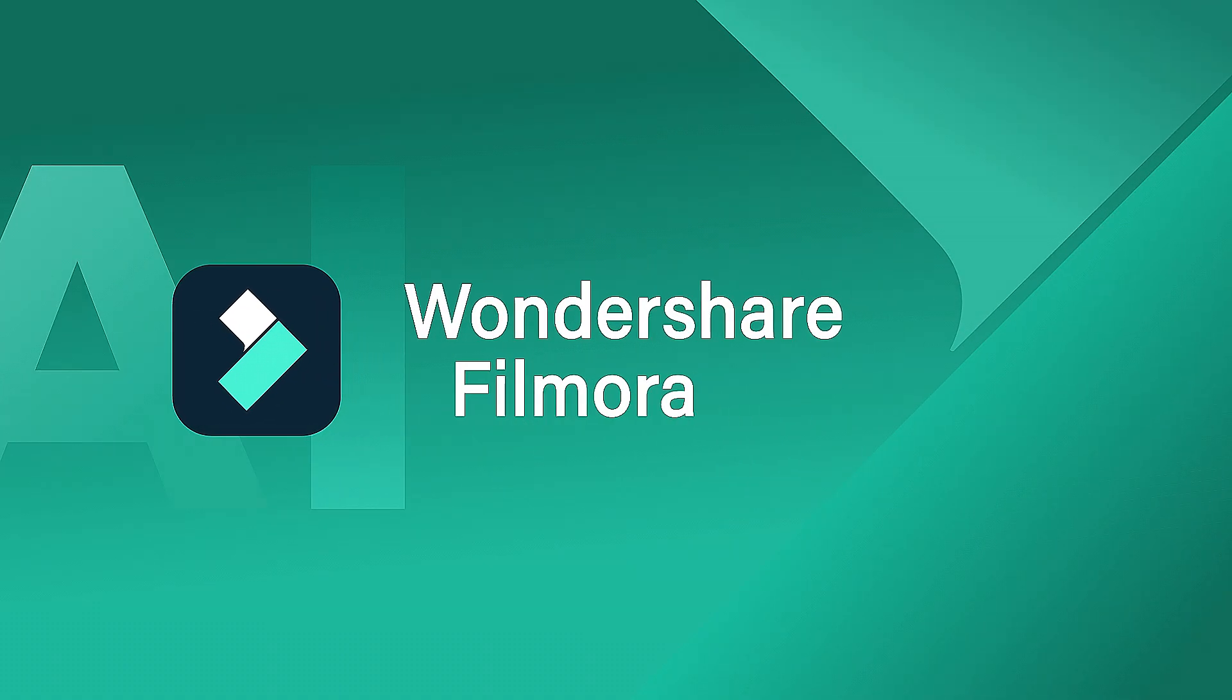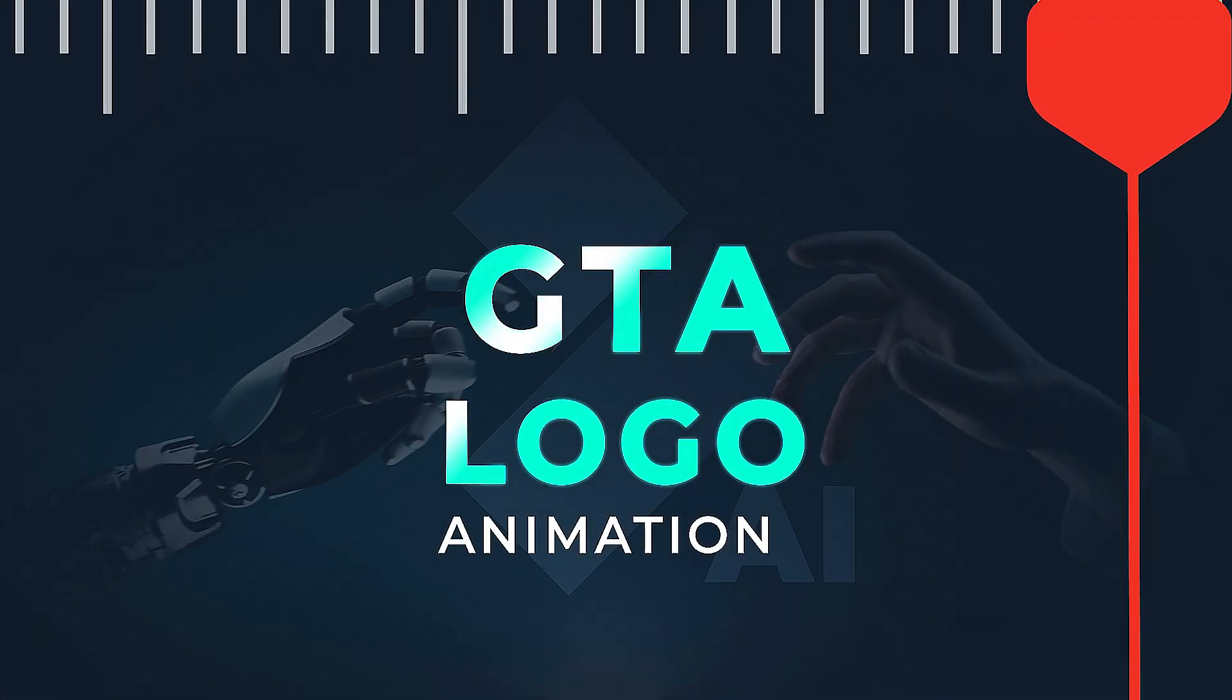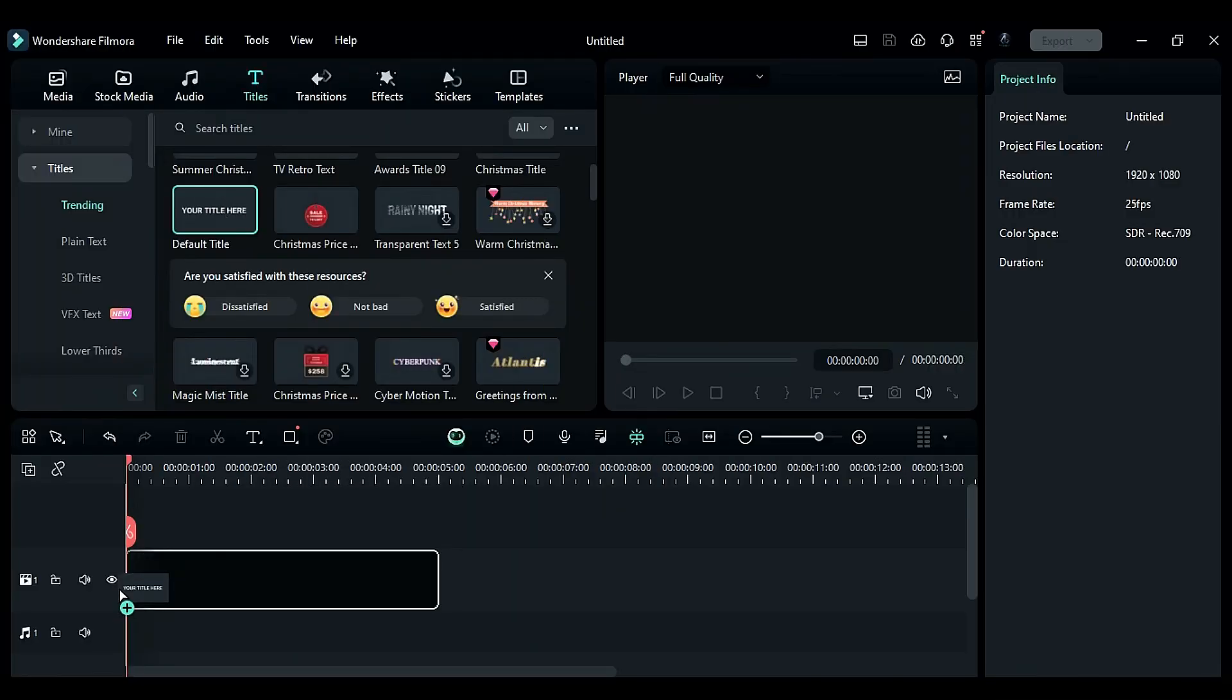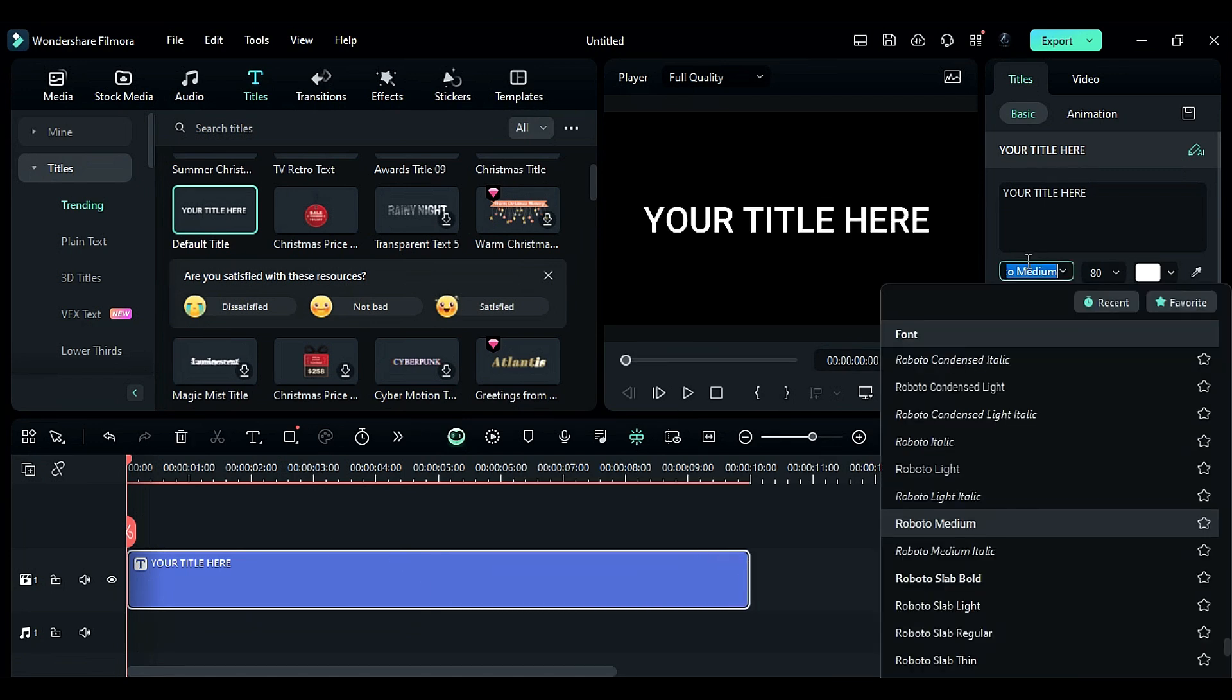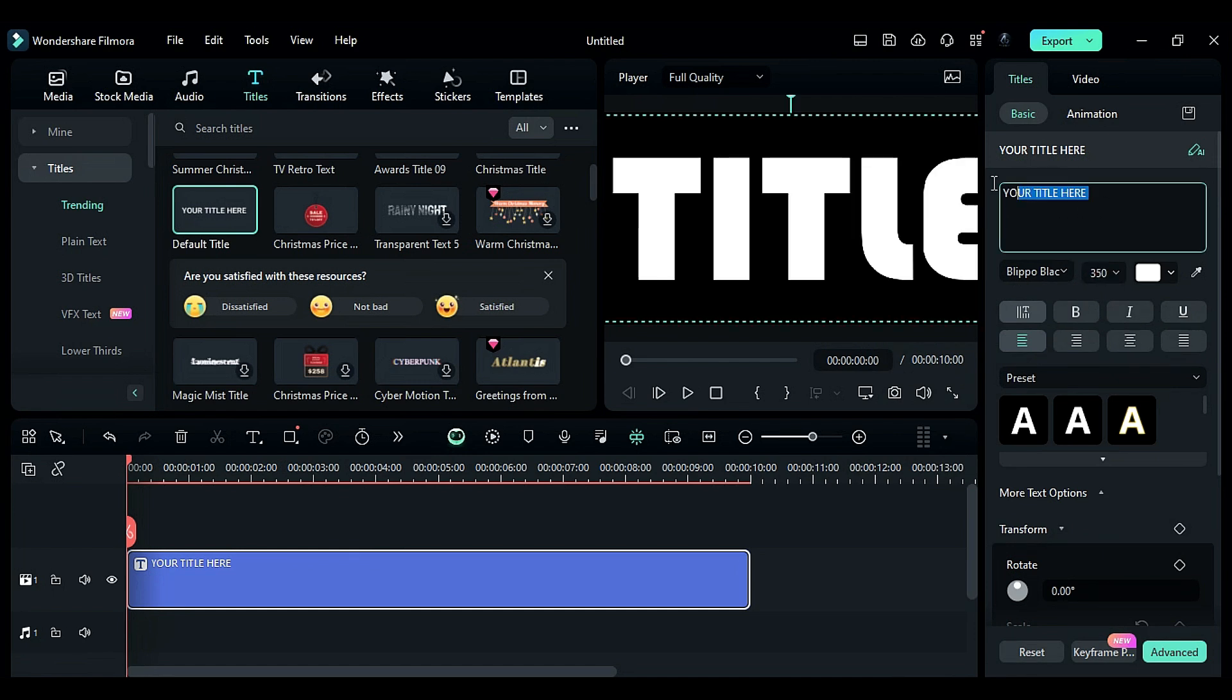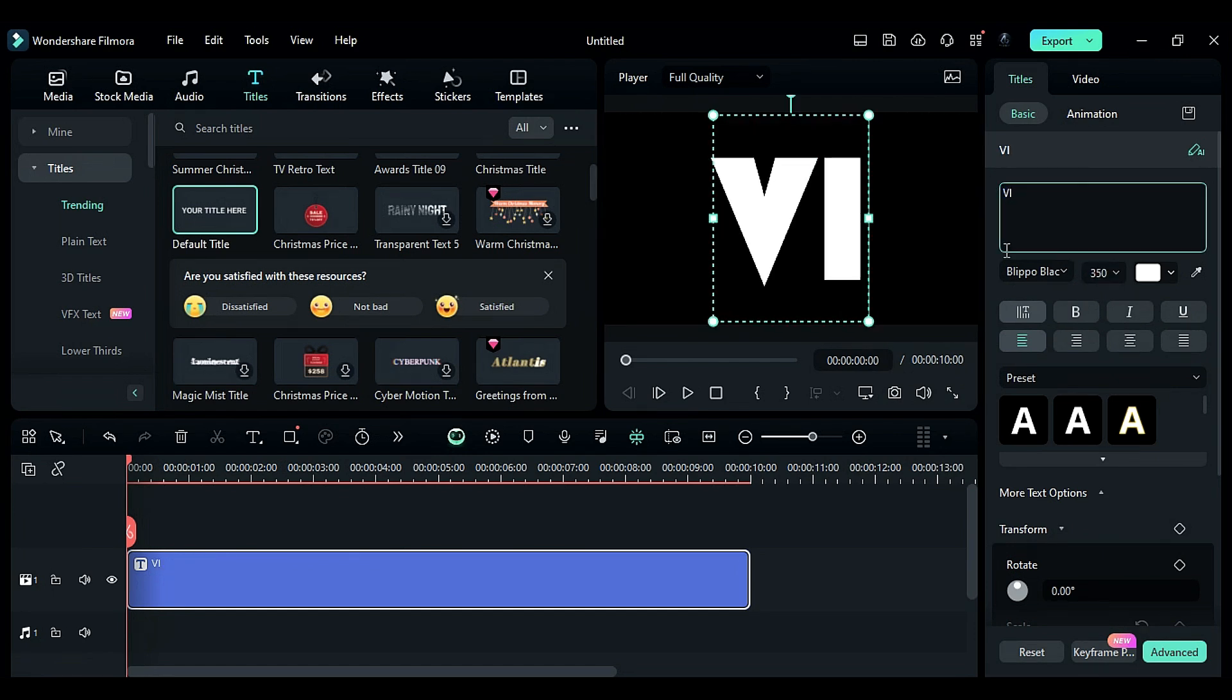In this video, we'll teach you how to replicate a GTA logo animation in Wondershare Filmora. First, drop the default title onto track 1. Change the font to Blippo Black and size to 350. Enter VI in Roman.